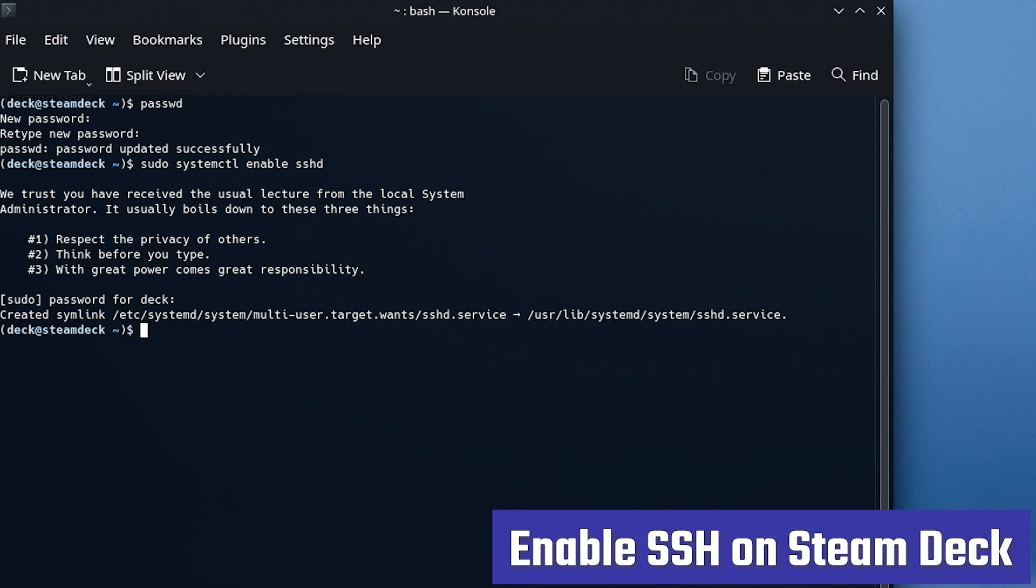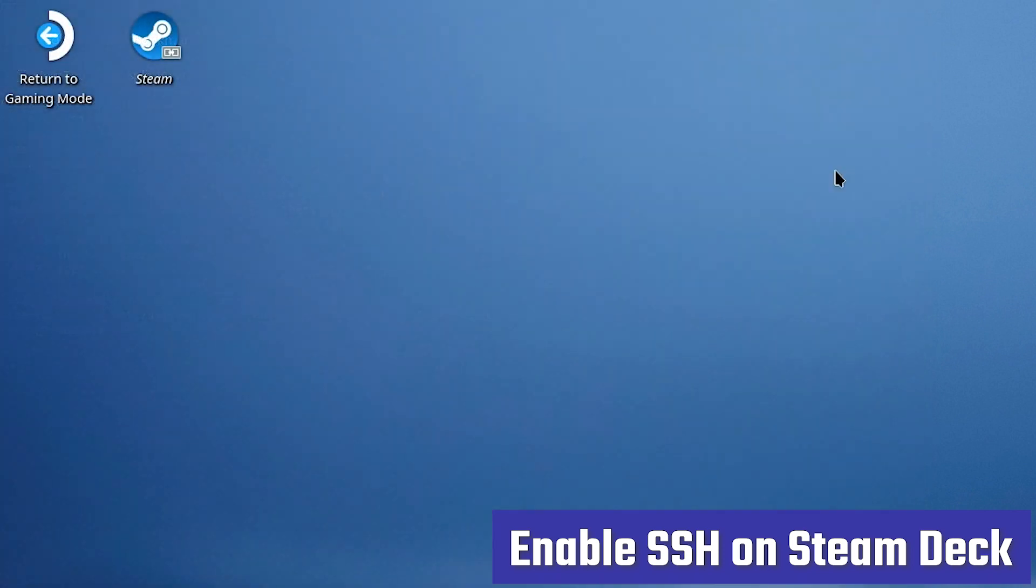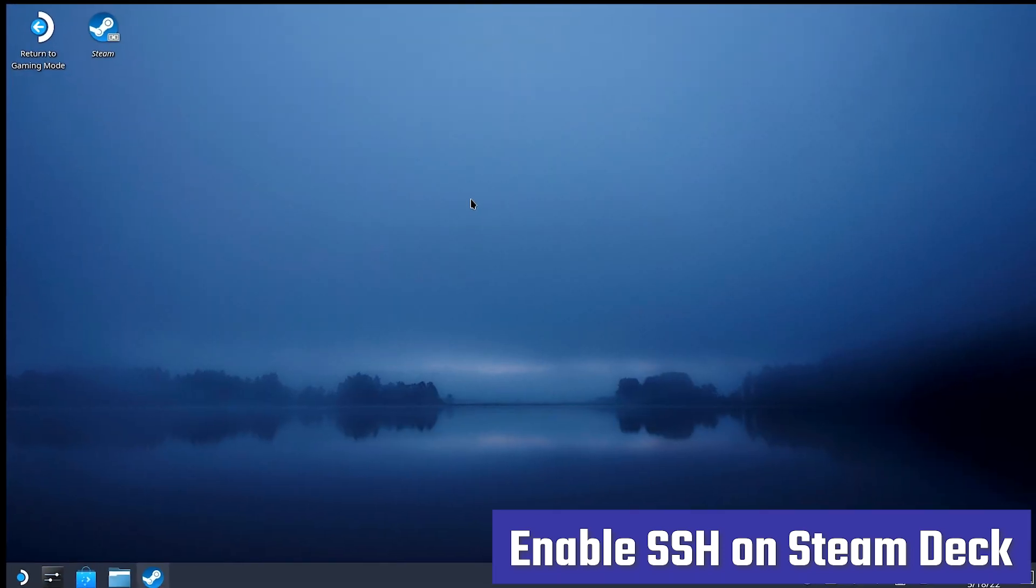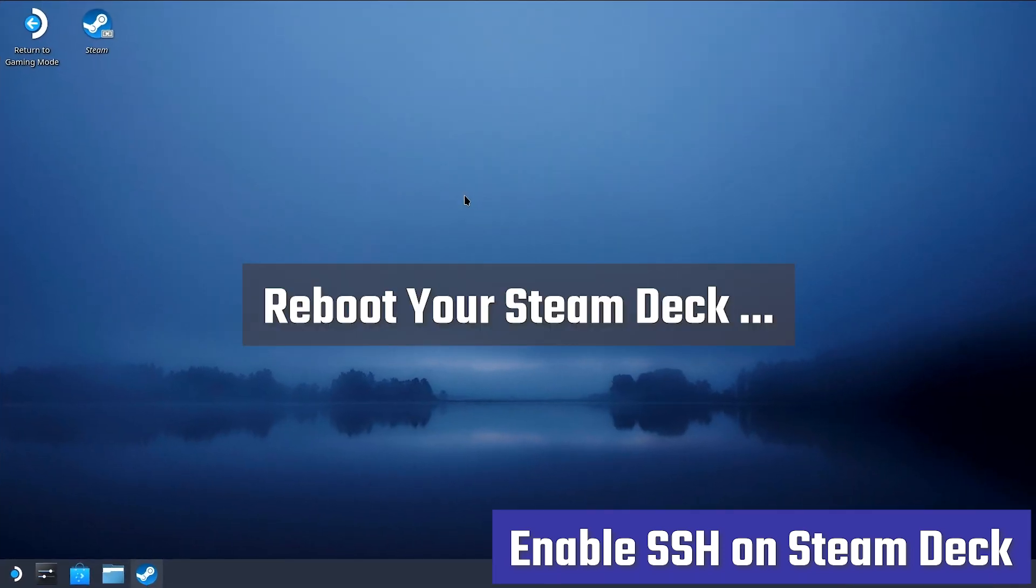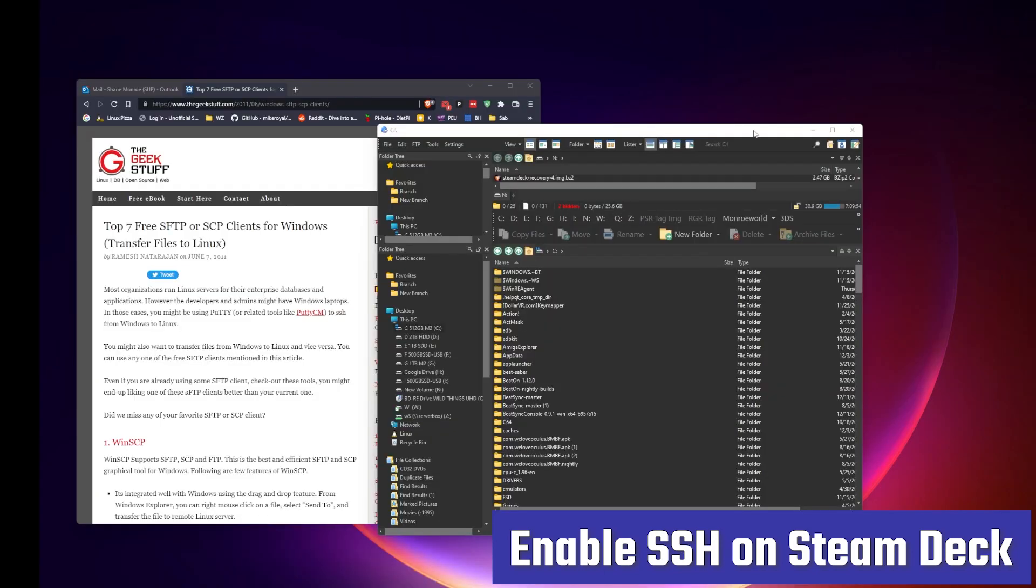Now, I had to restart. I'm sure there's a way to start this without restarting, but I'm going to recommend at this point, you go ahead and reboot your Steam Deck, and then we'll move over to the Windows side and get you ready to copy.